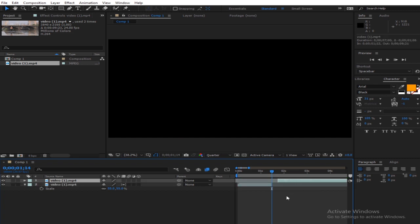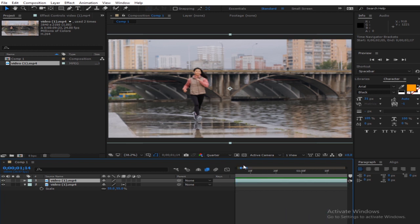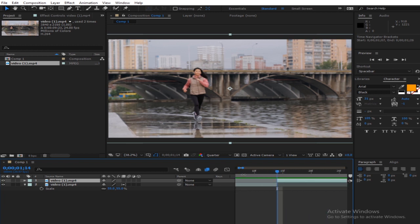Move it over here and make sure there isn't any space to create a black spot or something. Yeah, it's clean.